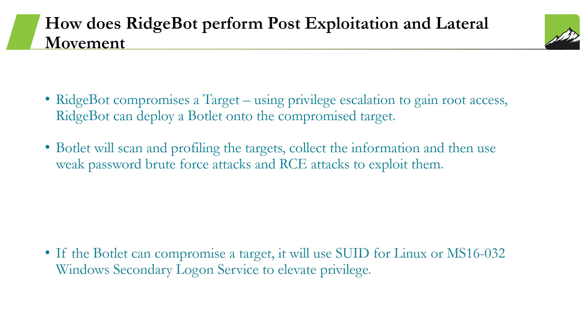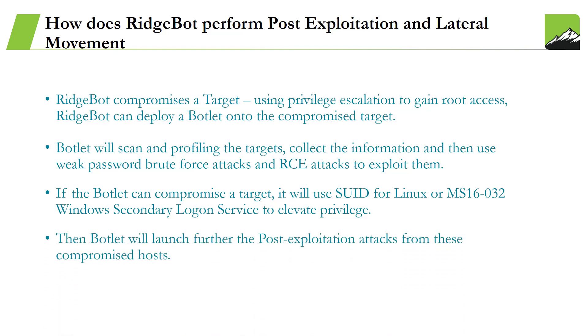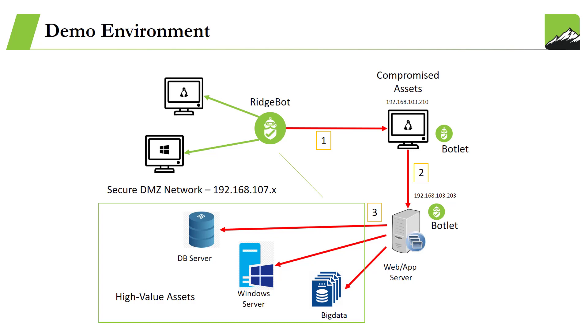Third, if the Botlet can compromise a target, it will use SUID for Linux or MS16-032 Windows Secondary Logon Service to elevate privilege. Last but not least, Botlet will launch further post exploitation attacks from these compromised hosts.